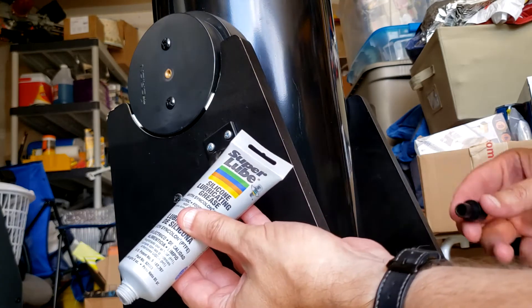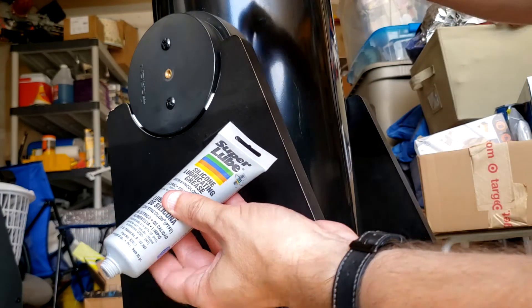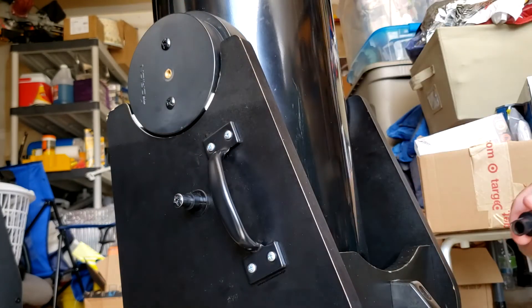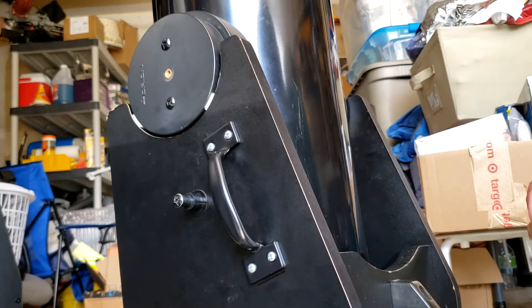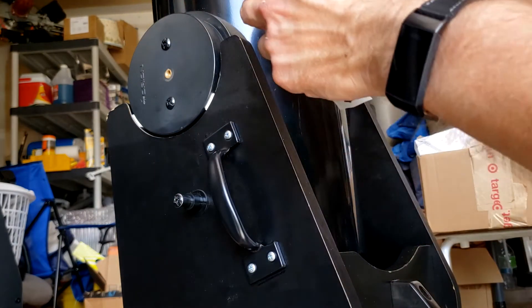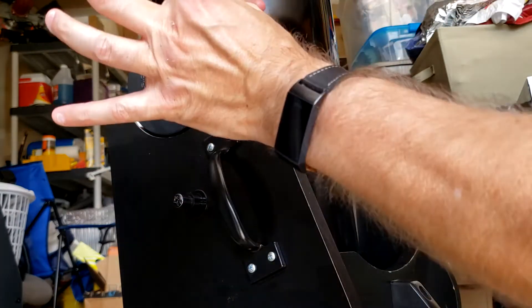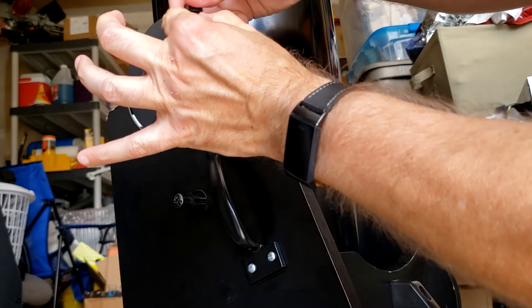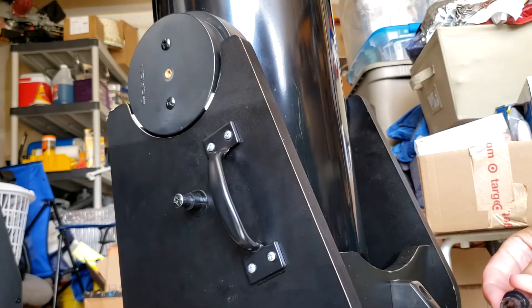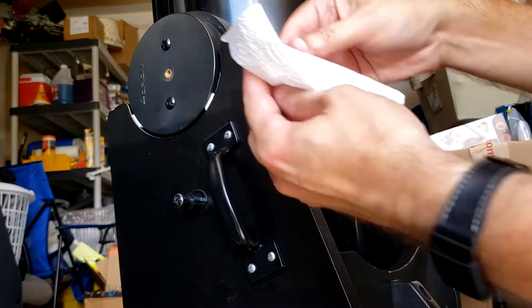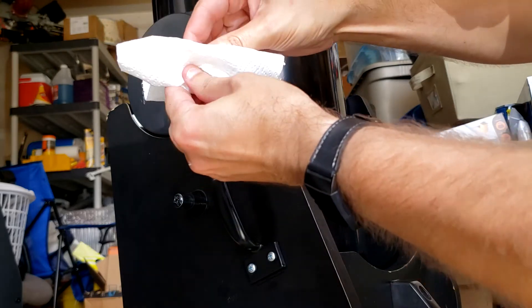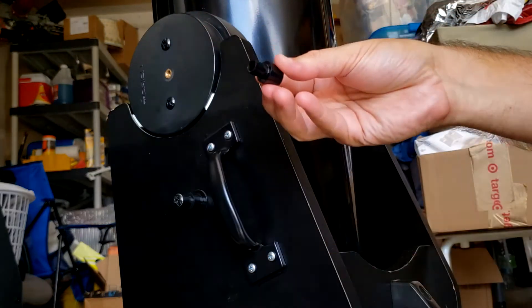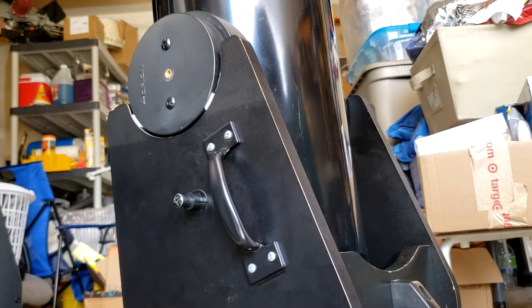I'm just going to take some of this silicone grease and put it on there. So just a little dab. Not much. In fact, if there's too much, I'm going to wipe it off. Just a touch is all you need.